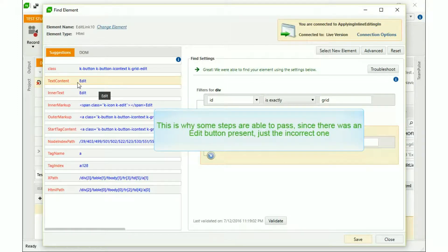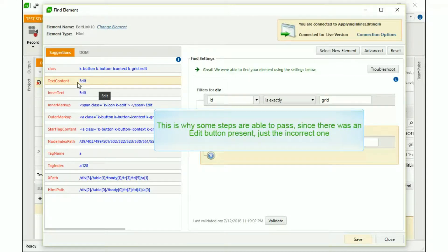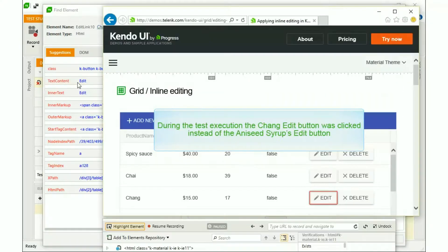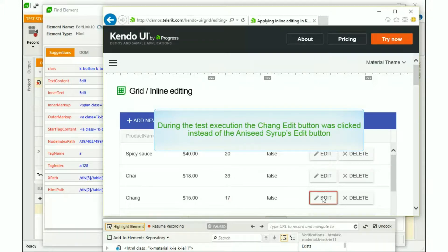This is why some steps are able to pass, since there was an edit button present, just the incorrect one. During the test execution, the chained edit button was clicked instead of the aniseed syrup's edit button.